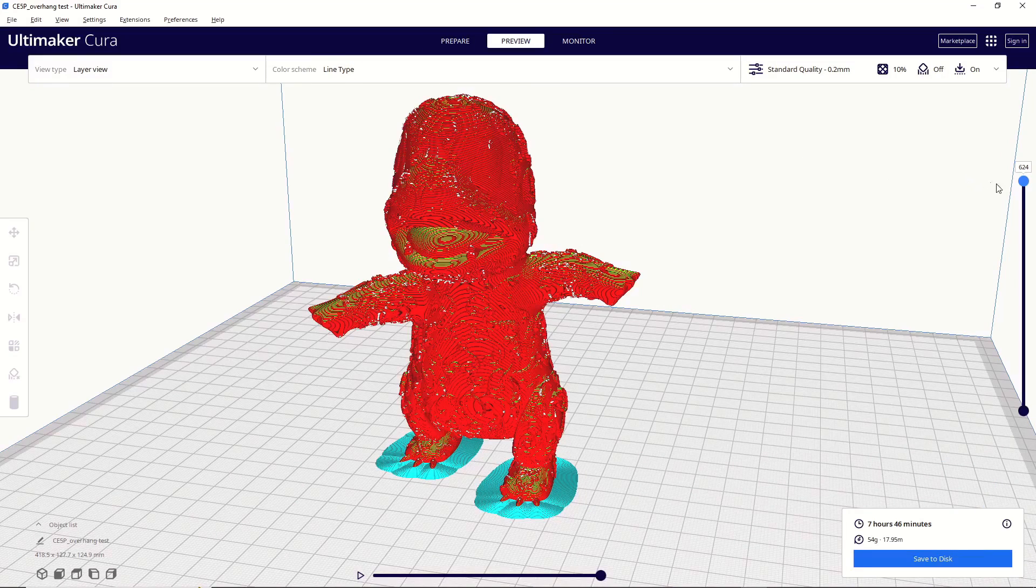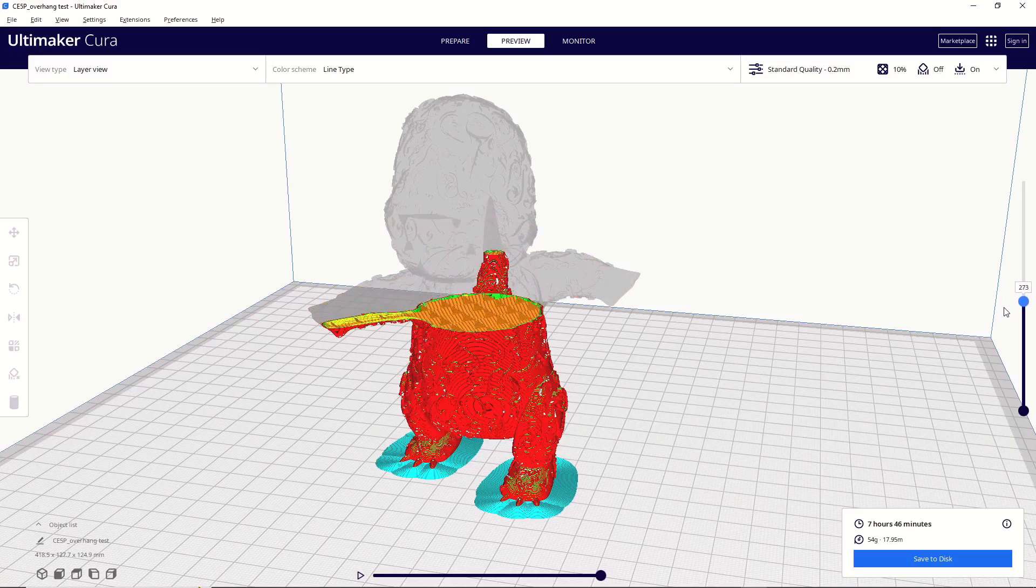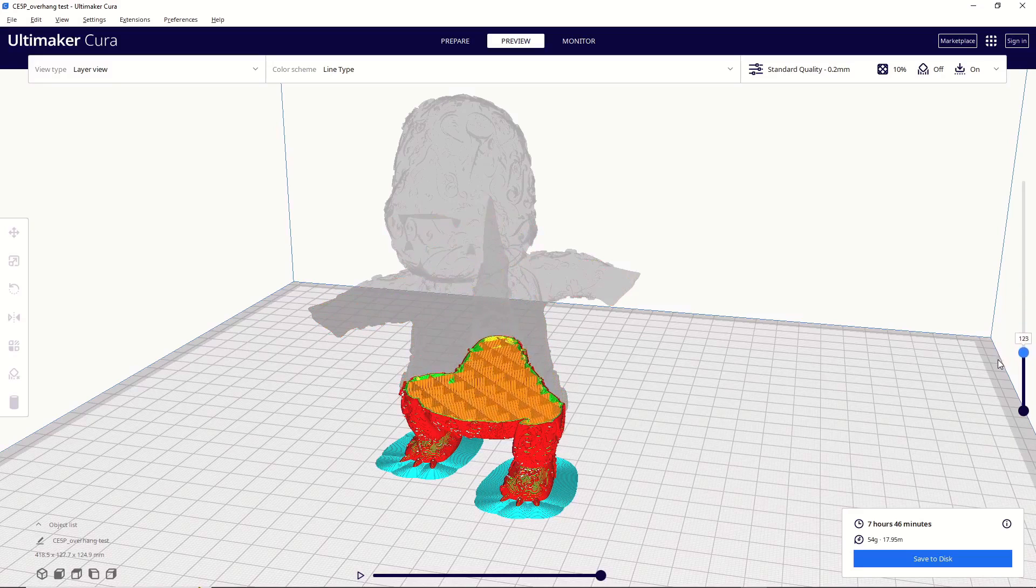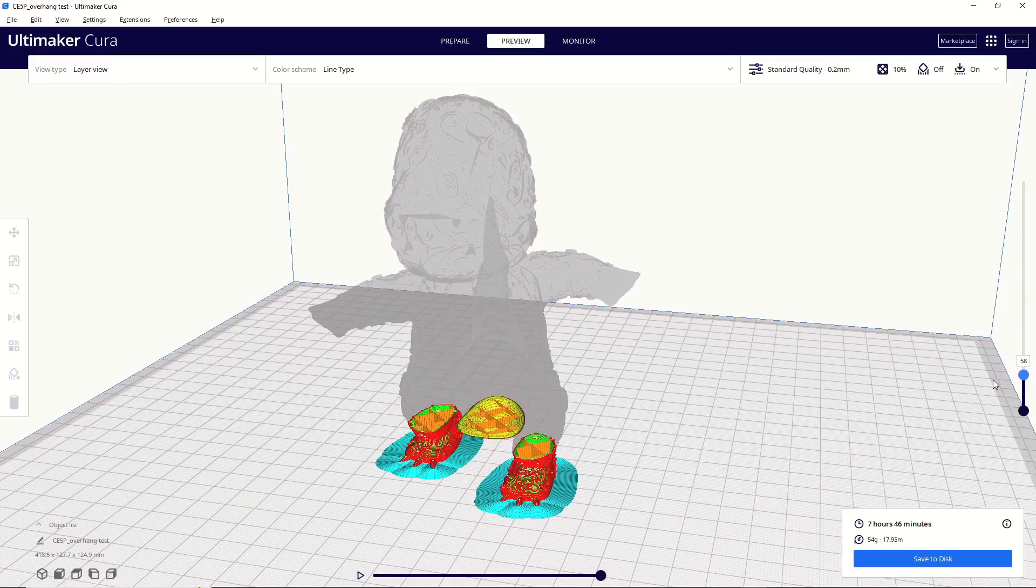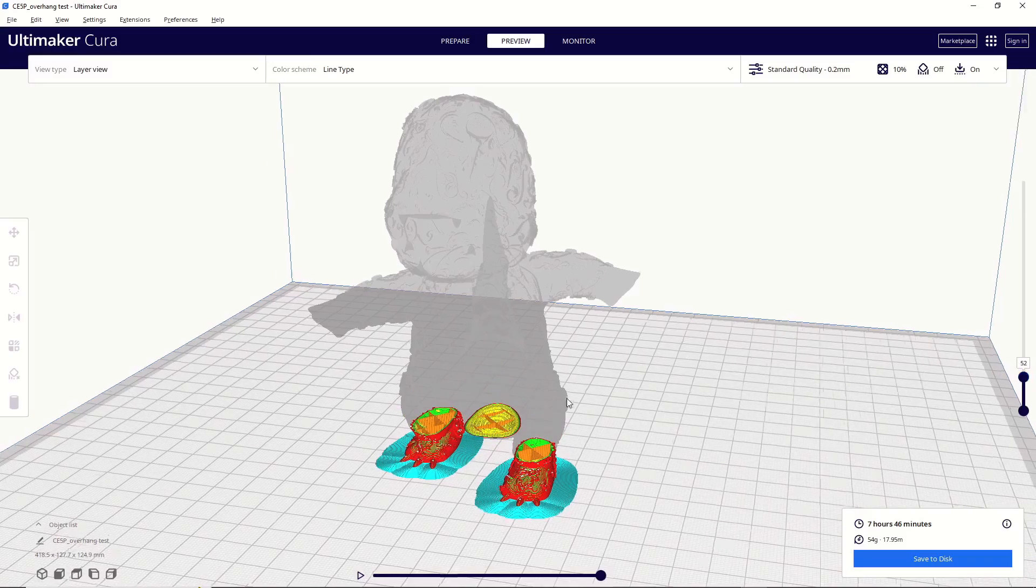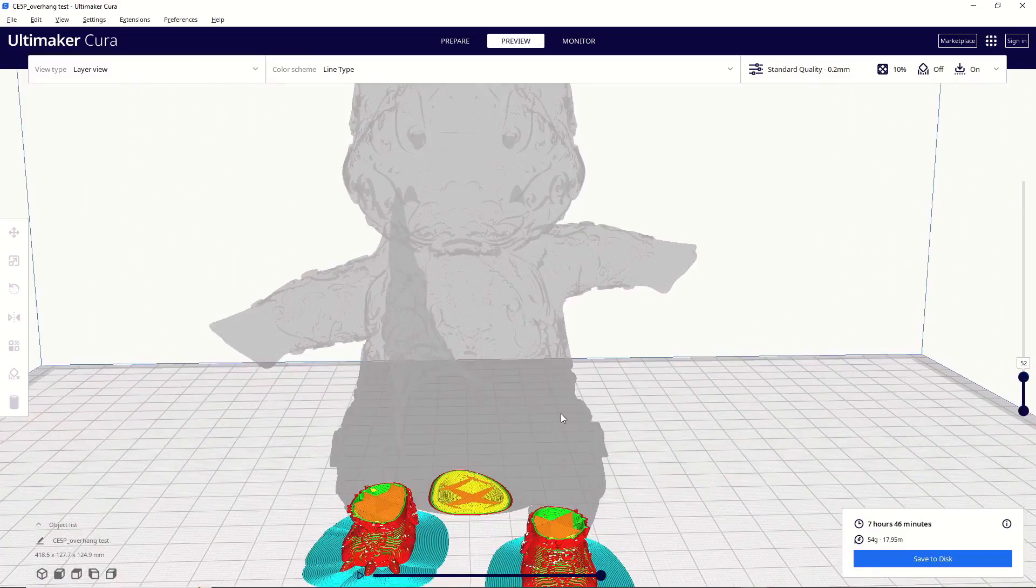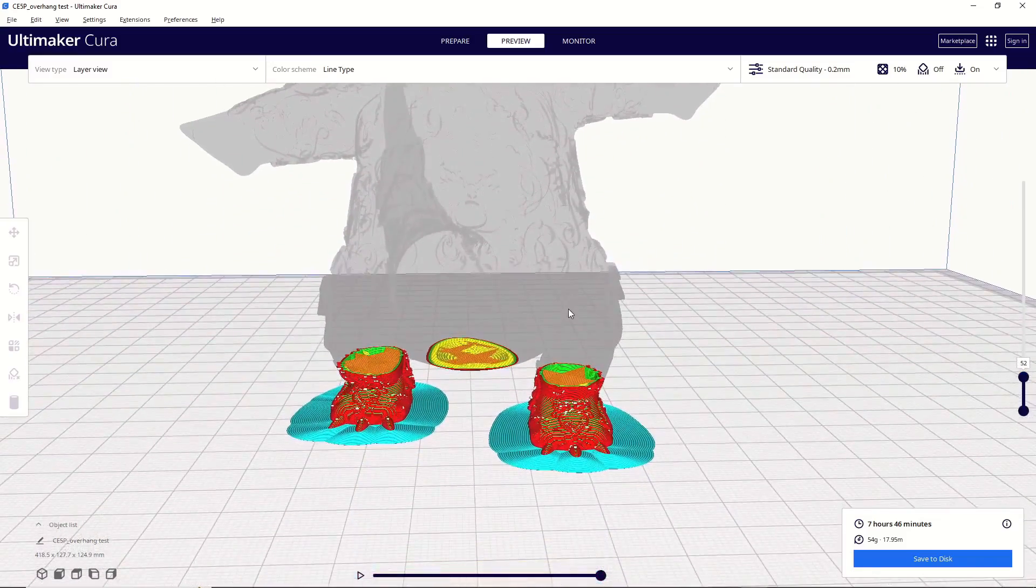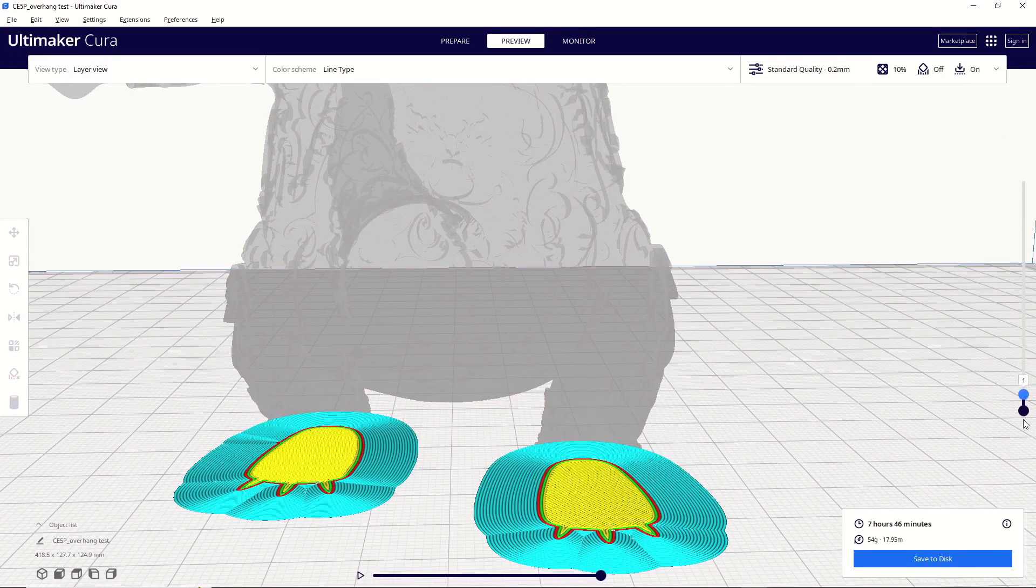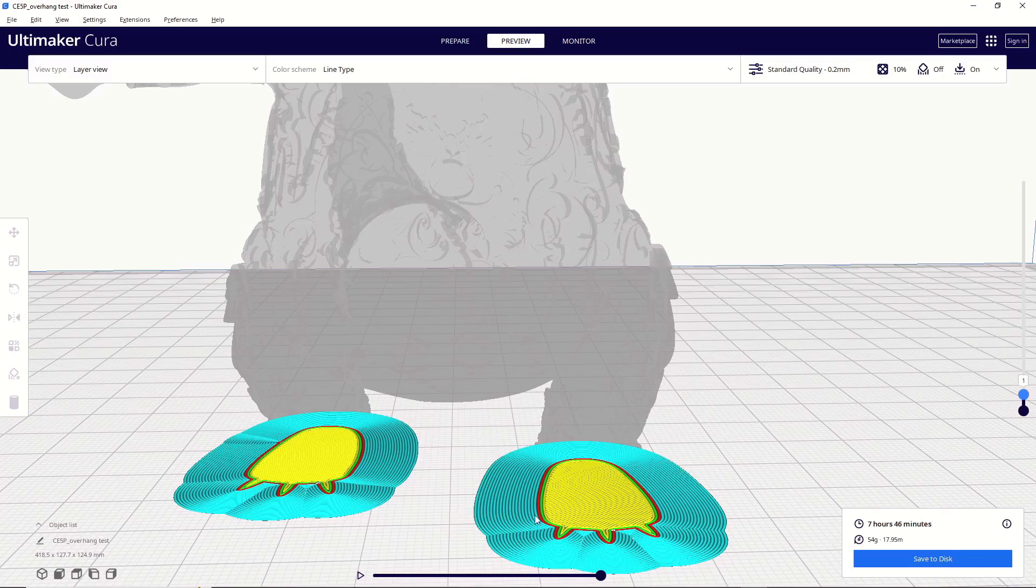Then use the layer view here on the right to scroll down through your model and look for any areas that are unsupported. In other words, areas that are going to print completely in midair. So you can see here that that is exactly what I'm talking about. Let's take a closer look. So you can see, if I go down to the first layer, you can see we have a good flat surface on the bottom of each foot. This is going to make a really good attachment to your build plate. I always use a brim, which is what this blue area is here, just because it's a very small amount of material. It really increases bed adhesion.